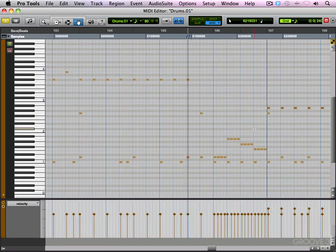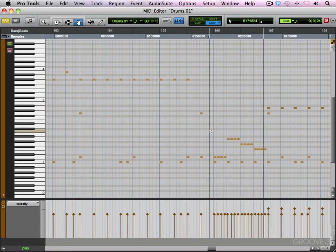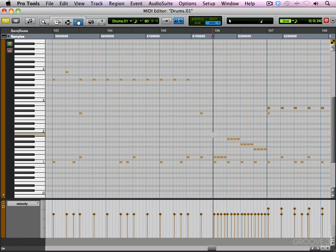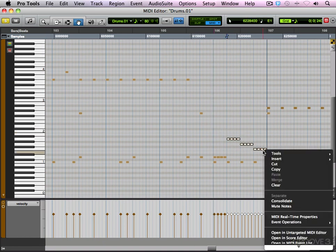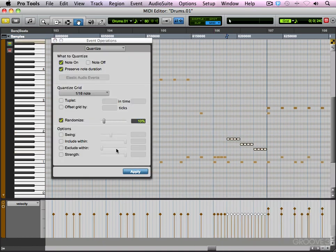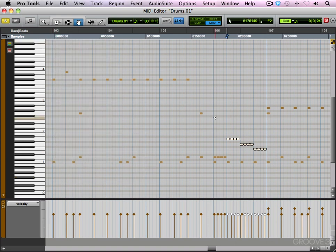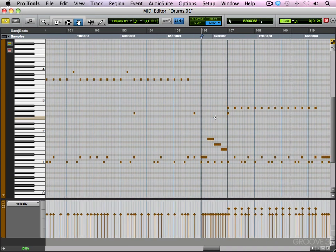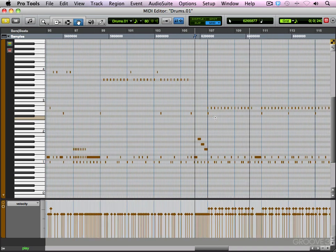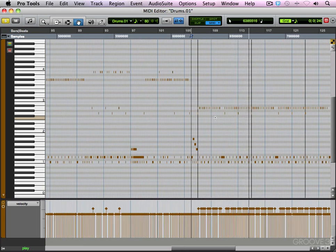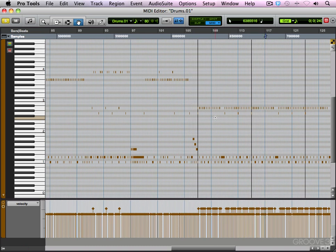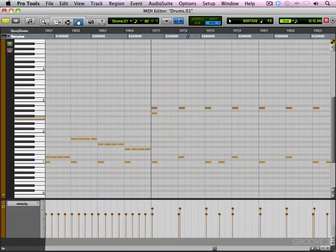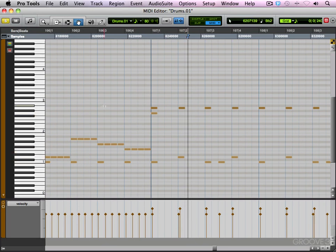Some toms here that we haven't touched yet. I'm just going to grab all of them at once. And let's give them a little bit of randomness. 10% will work. Great.